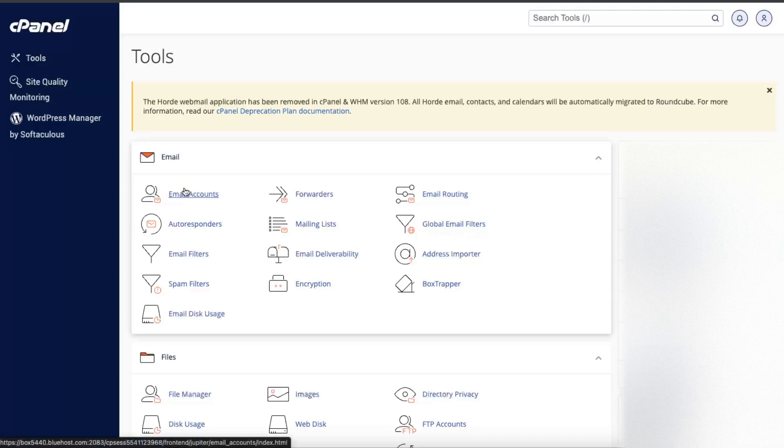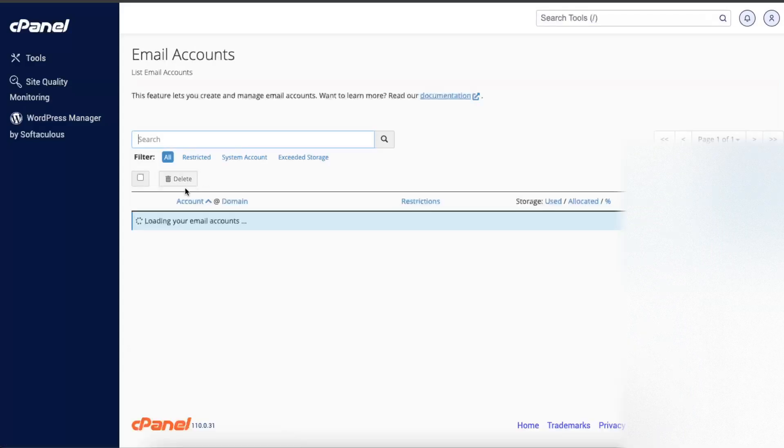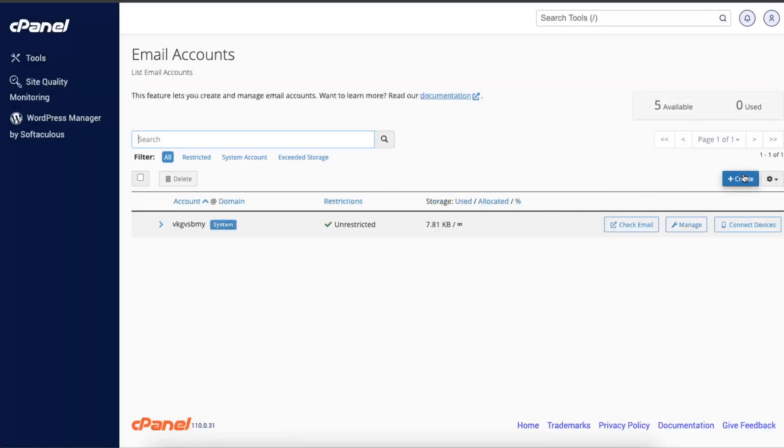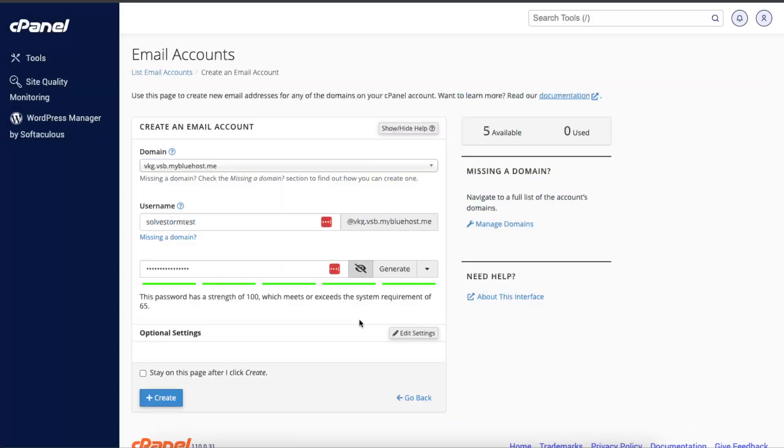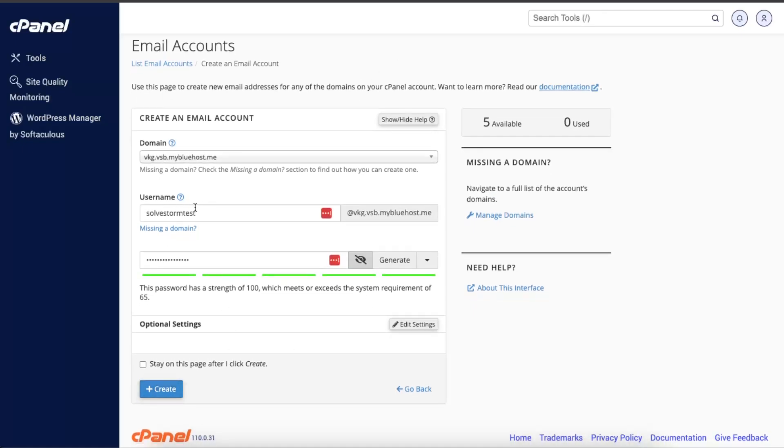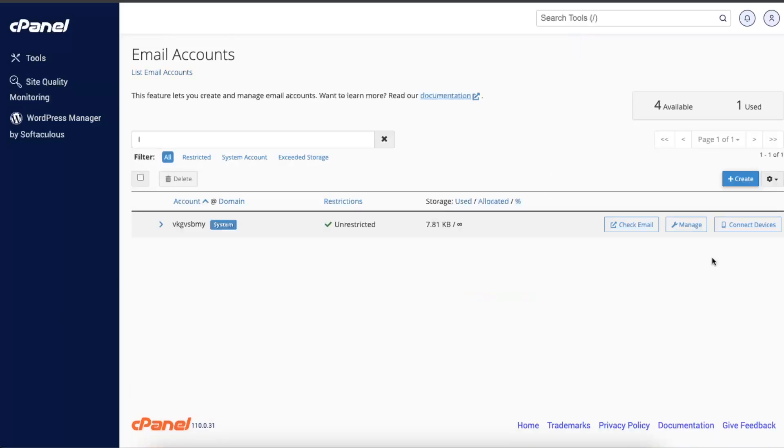Click on Email Accounts under Email. Here you want to create a new email. I'm just creating one now. Enter your username, choose a domain, enter the password, and click Create.